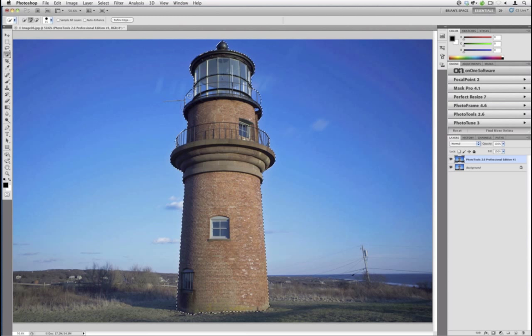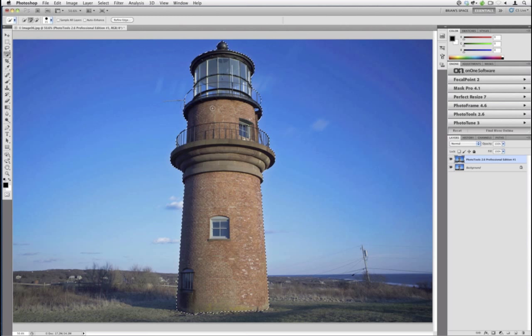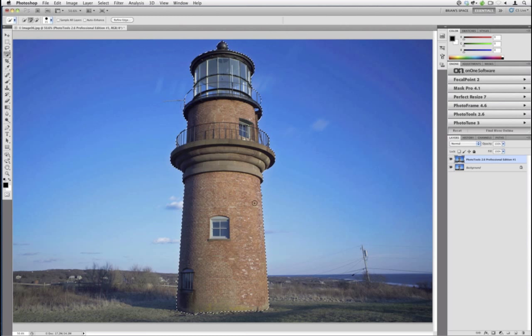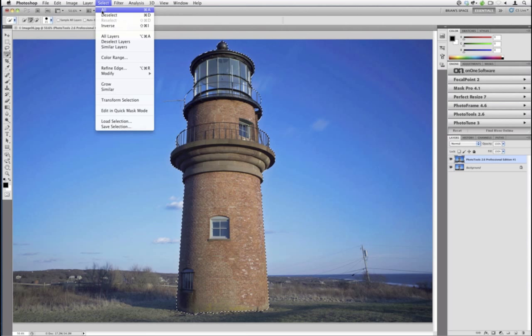So what would happen if we sent this into Focal Point? Whatever is selected in Photoshop is what Focal Point will work on. Right now what's selected is the lighthouse, which means only the lighthouse will go out of focus — the complete opposite of what we're trying to achieve. What we want is to render everything but the lighthouse out of focus. So we go to Select and then Inverse, which selects everything but the lighthouse.